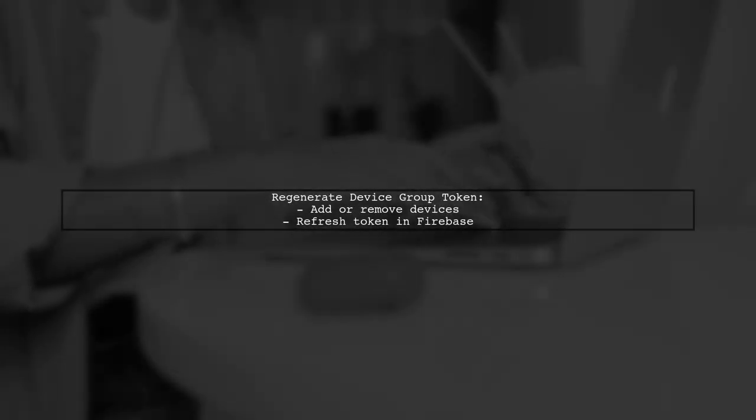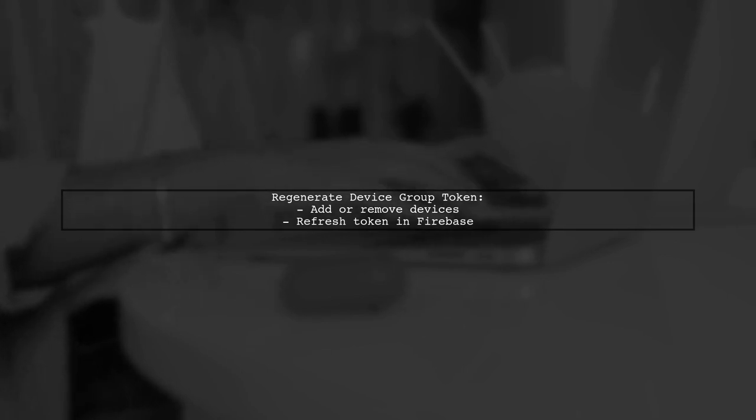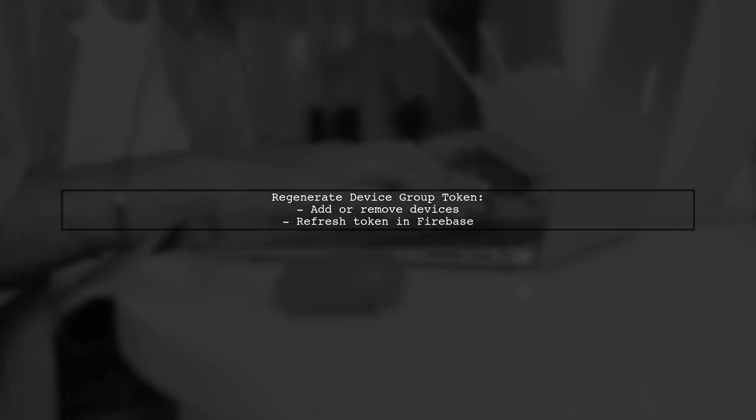Finally, if you are still encountering issues, consider regenerating the device group token. This can be done by adding or removing devices from the group, which will refresh the token.